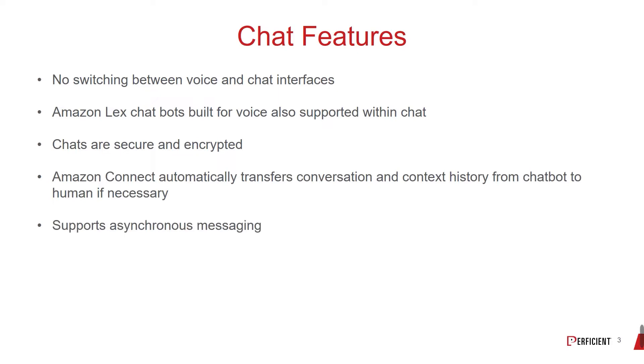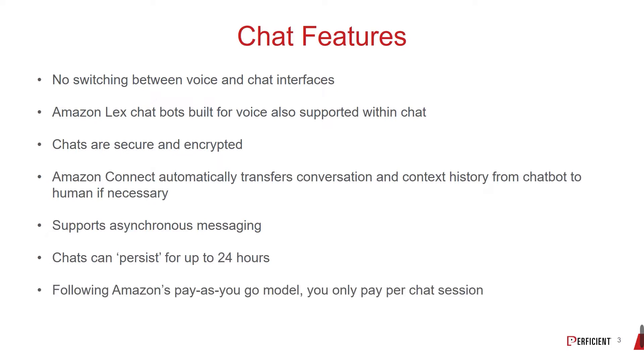Chat also supports asynchronous messaging. Chats can persist for up to 24 hours. And finally, following Amazon's pay-as-you-go model, you only pay per chat session.